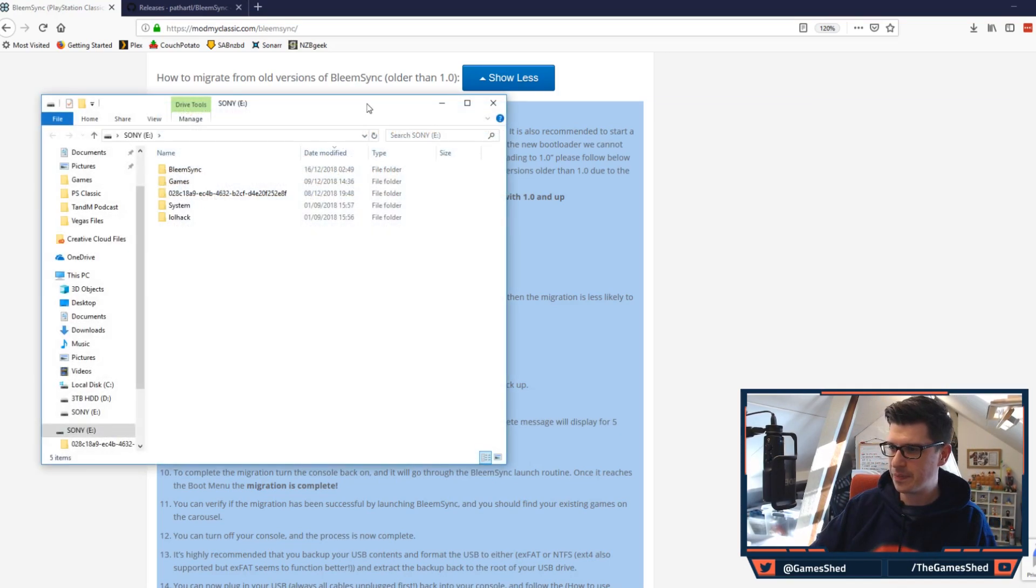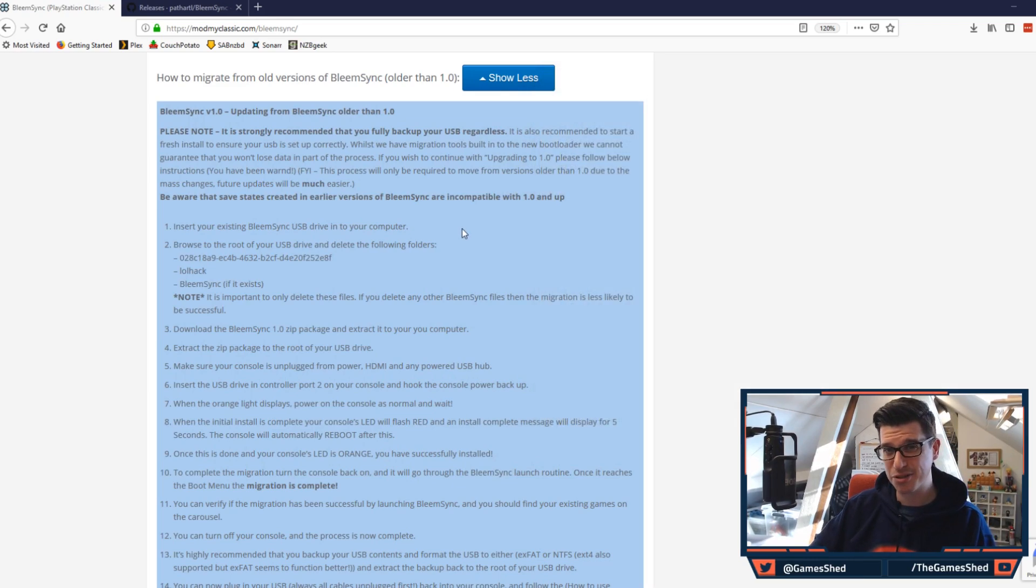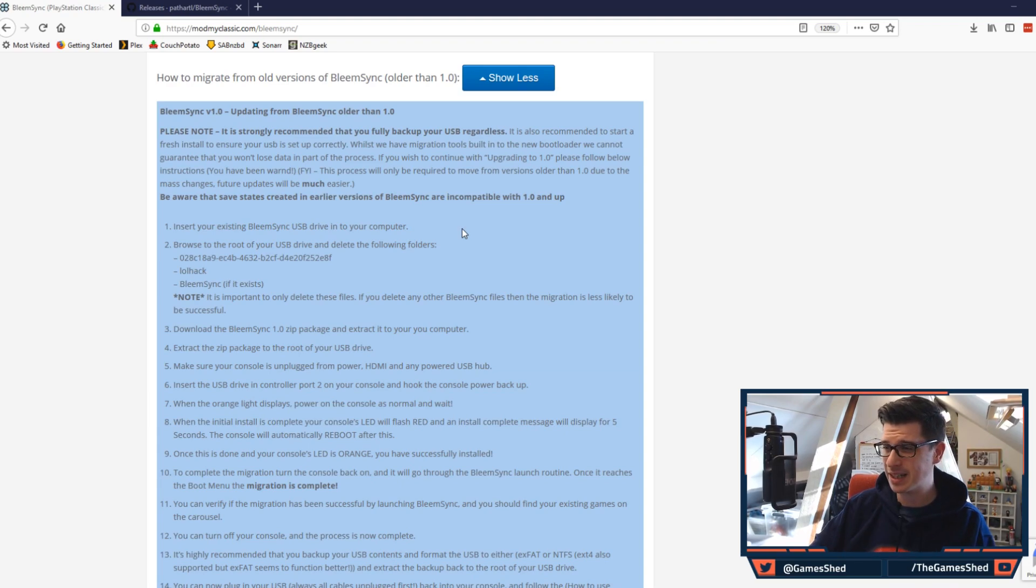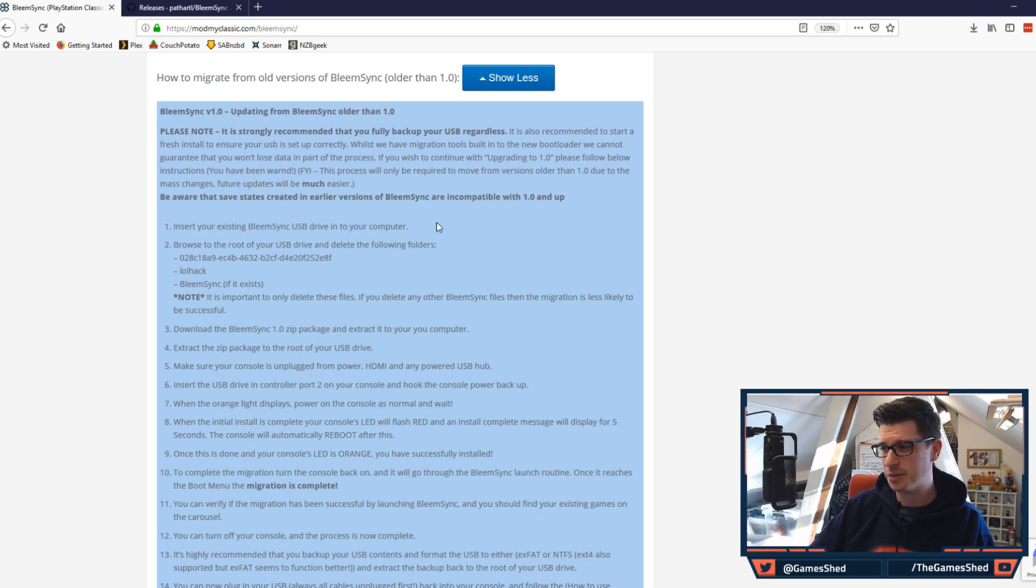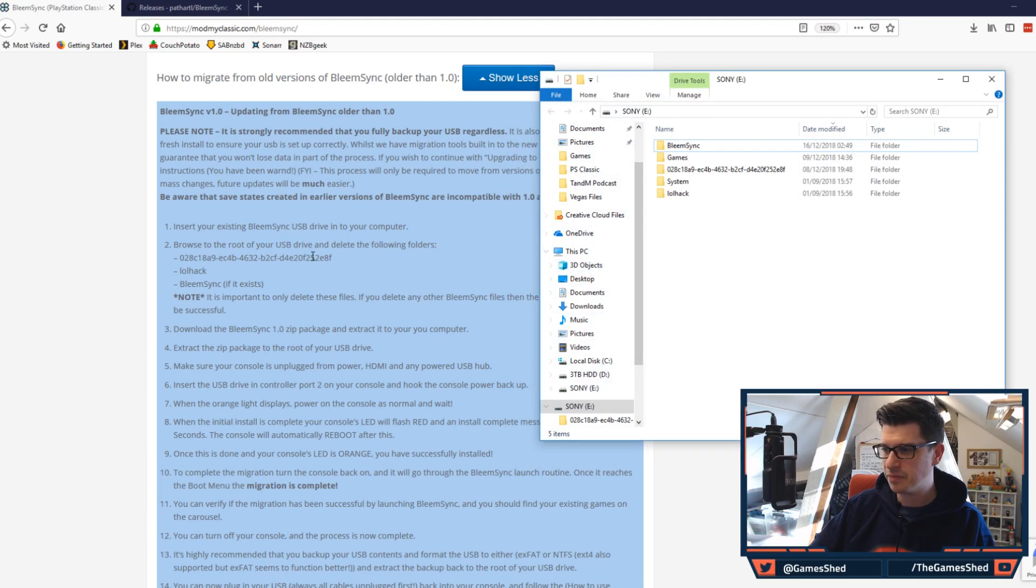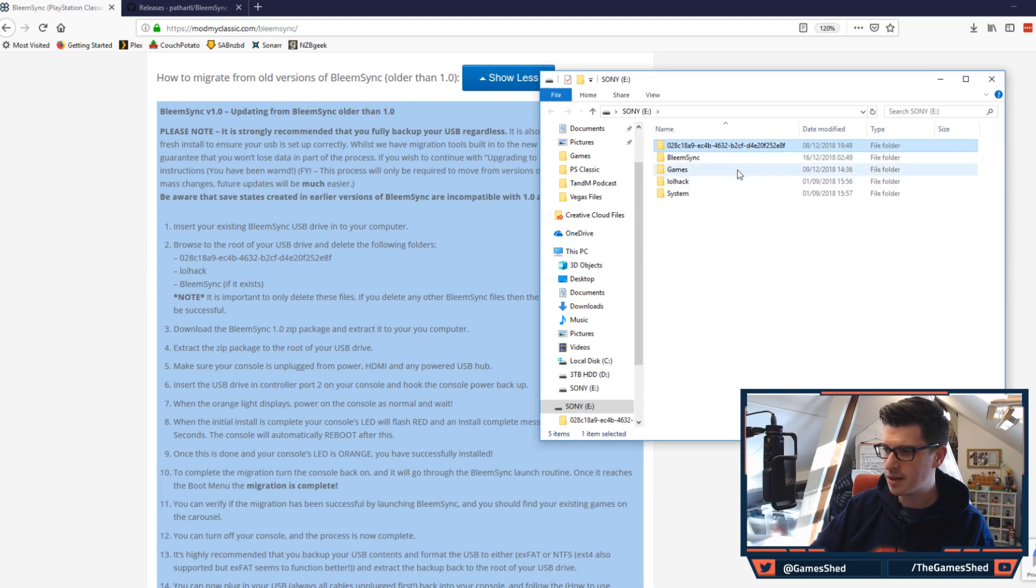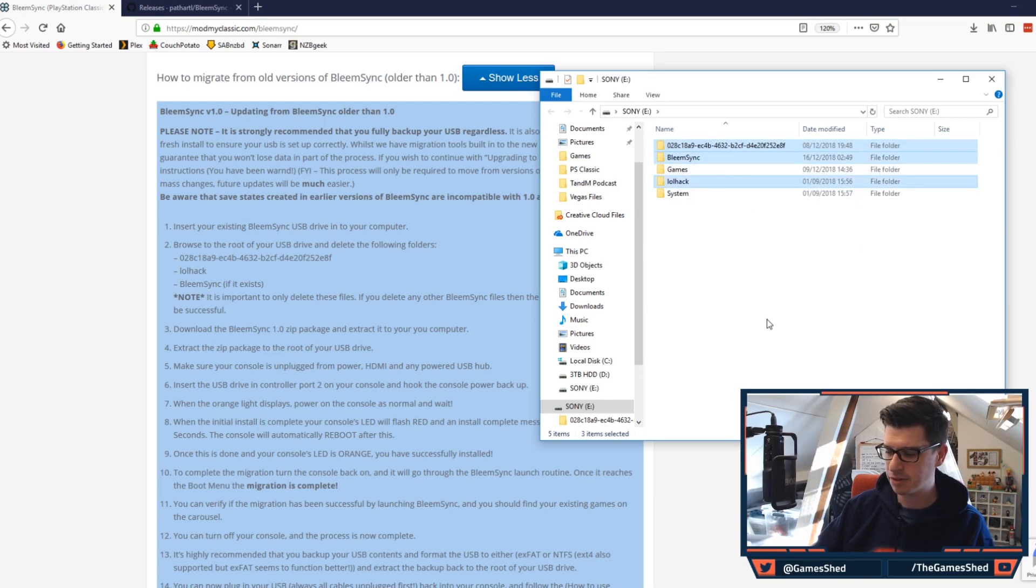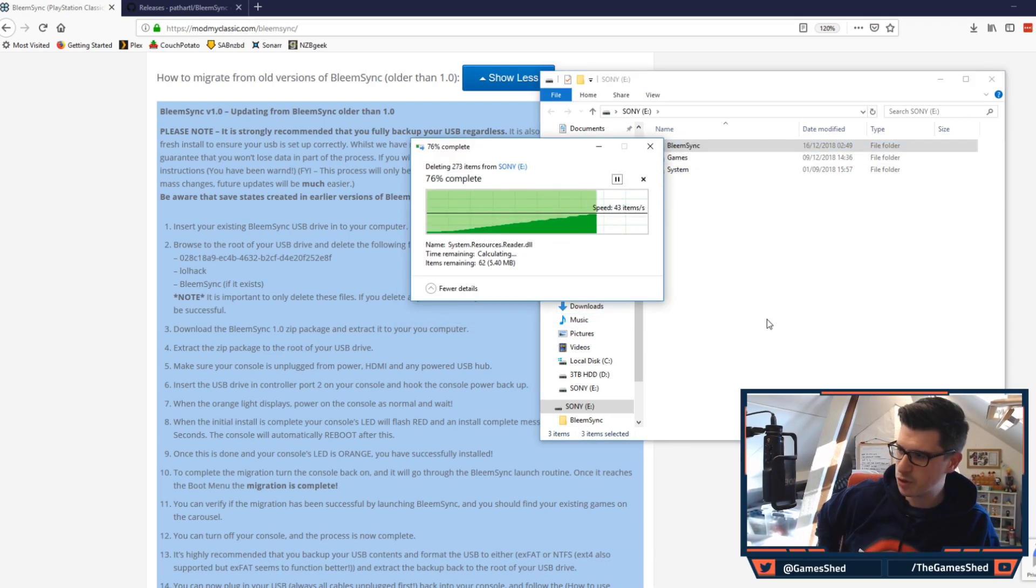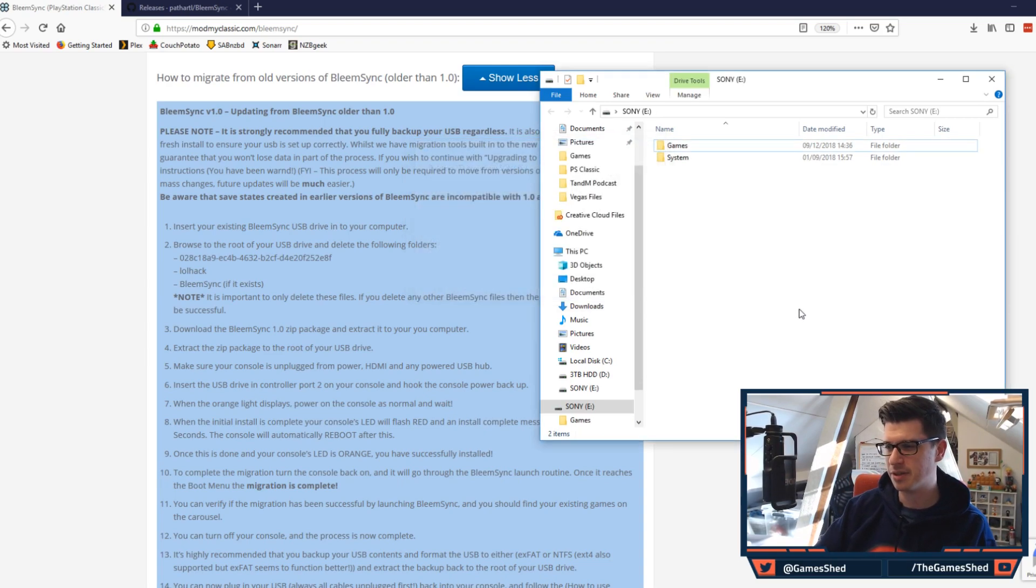There we go, so there's my 0.4.1 build. As per the instructions here on modmyclassic.com/bleamsync, you can see first thing to do: insert your existing BLEAMSYNC USB drive into your computer, browse to the root of your USB drive and delete the following folders. Let's put them in order, so it's that one, that one and lolhack. Let's delete these, hit enter and watch those disappear in front of your eyes.